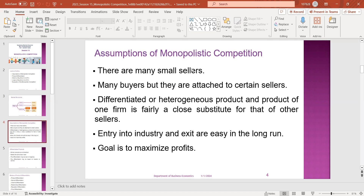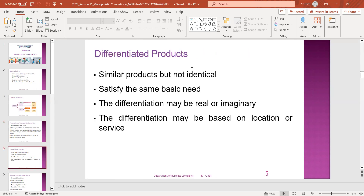It is a differentiated product. It is a similar product but not identical.